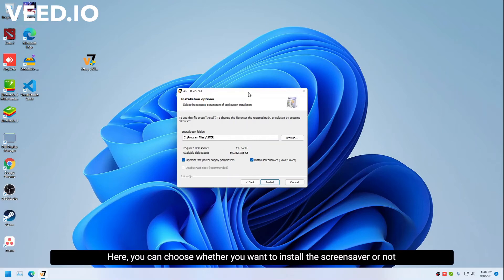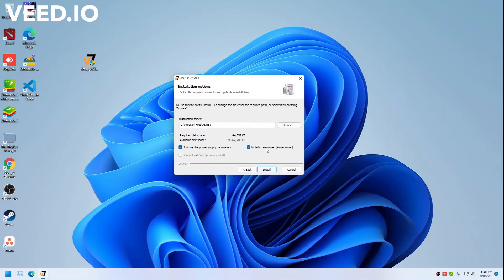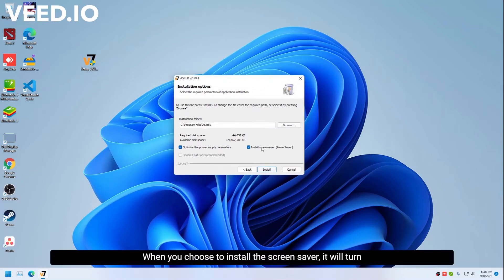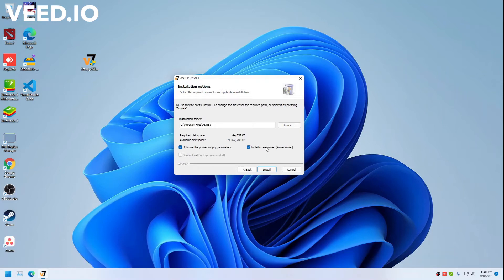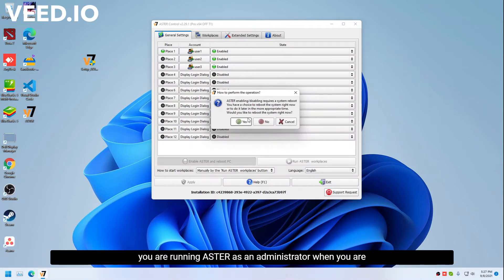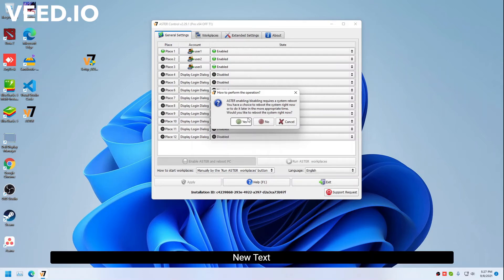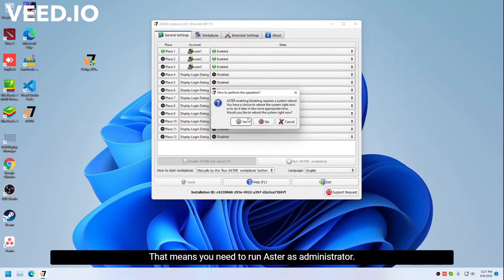Here you can choose whether you want to install the screensaver or not. When you choose to install the screensaver, it will turn off the screen. Make sure you are running Astor as an administrator when you are doing any changes in Astor control. If you do not run Astor as an administrator, you will get a 109 error.